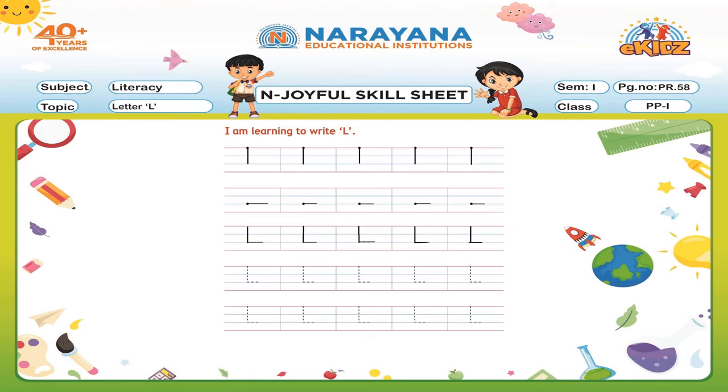So children, complete all the letters, take a photocopy and upload it in the InLearn app. Thank you all.